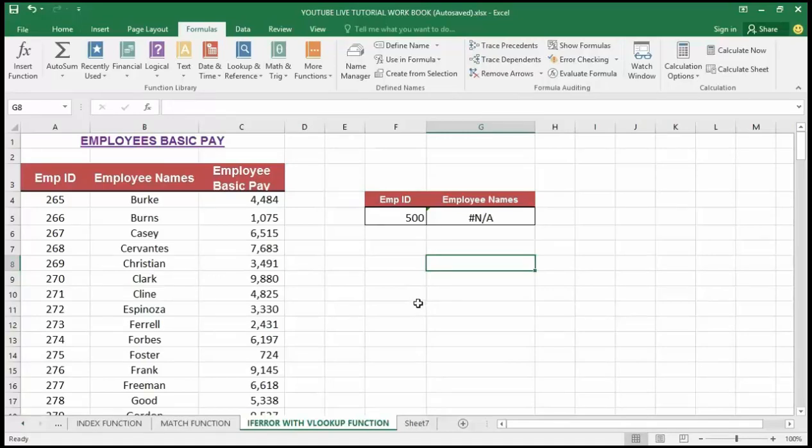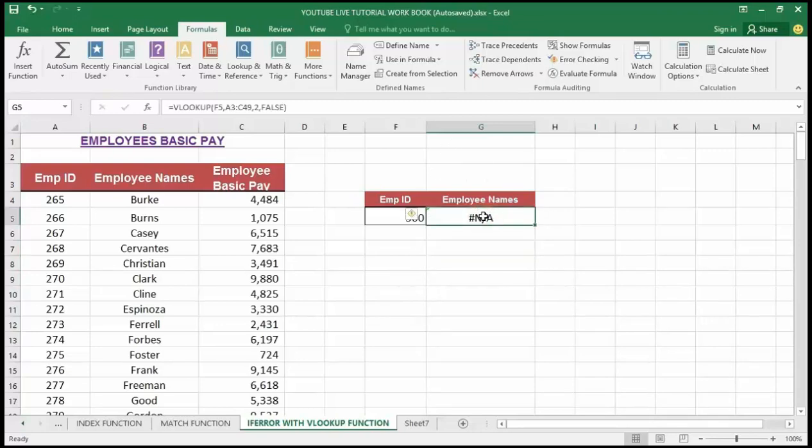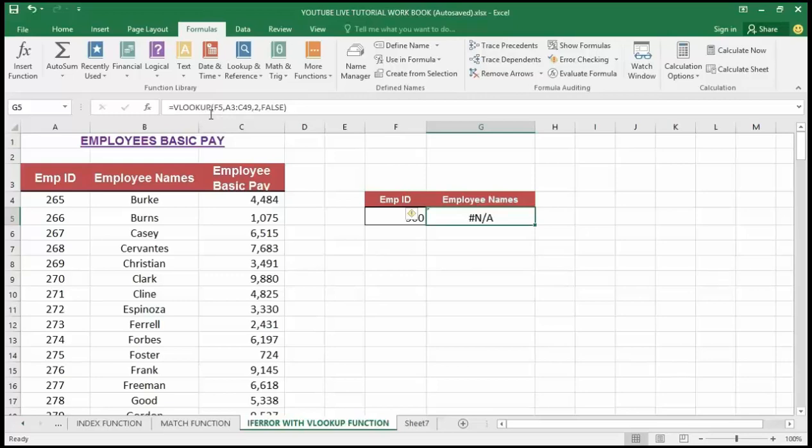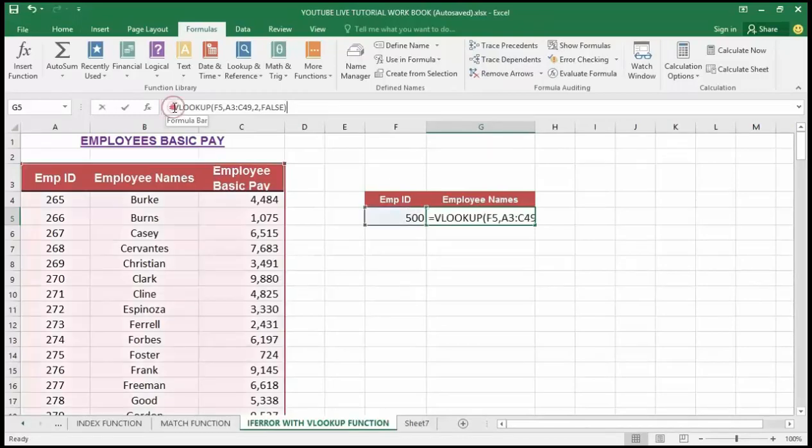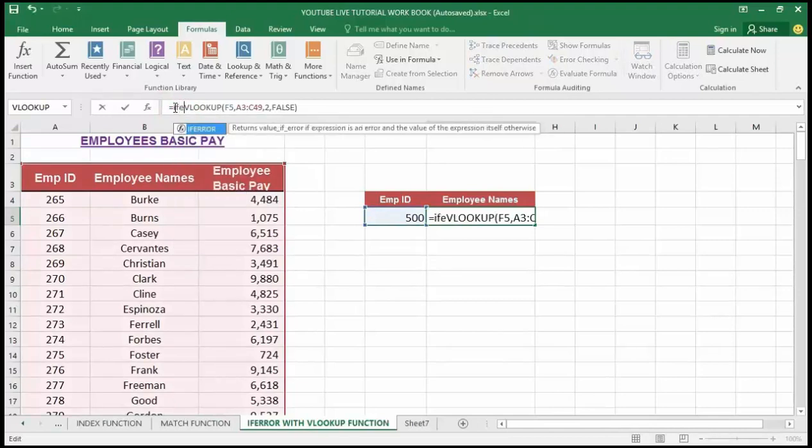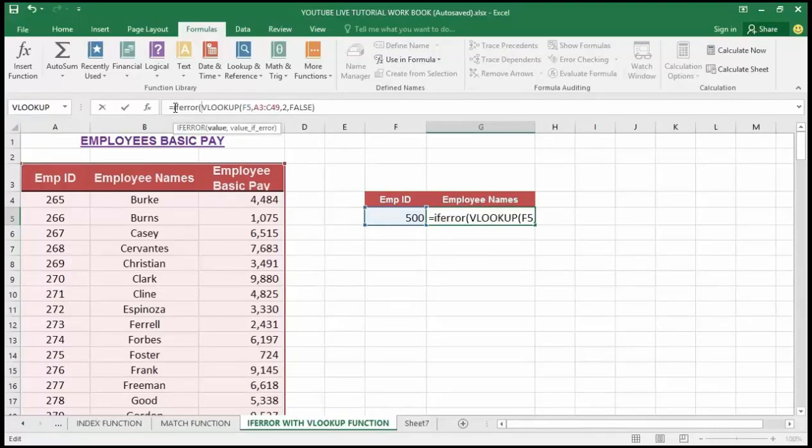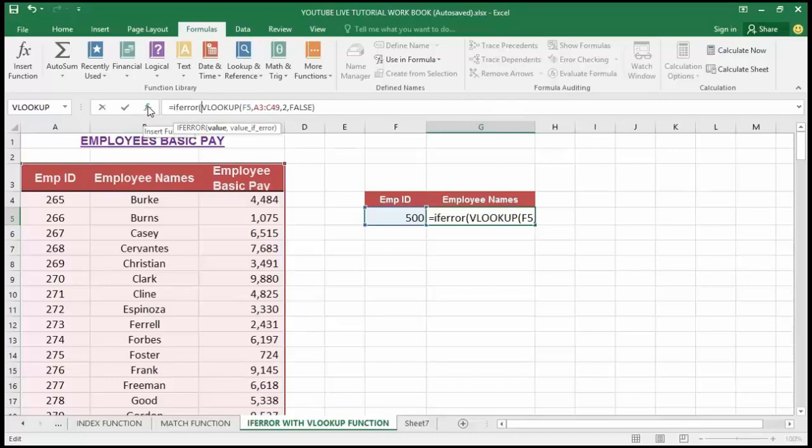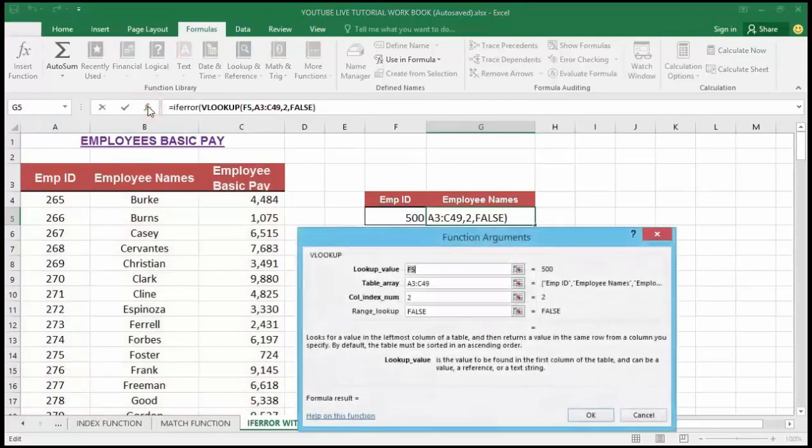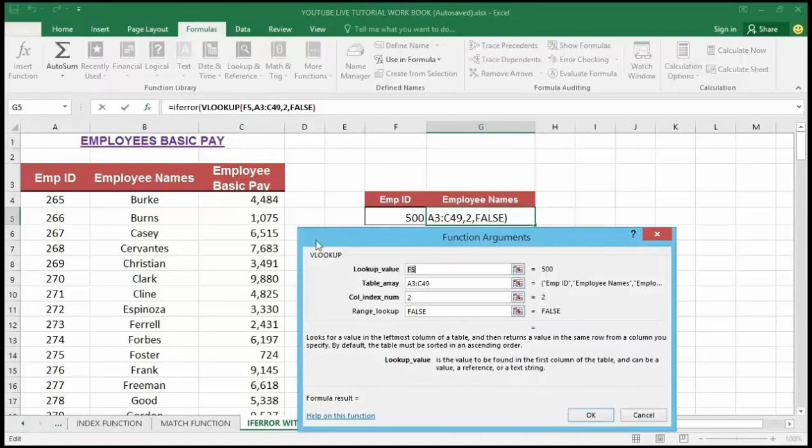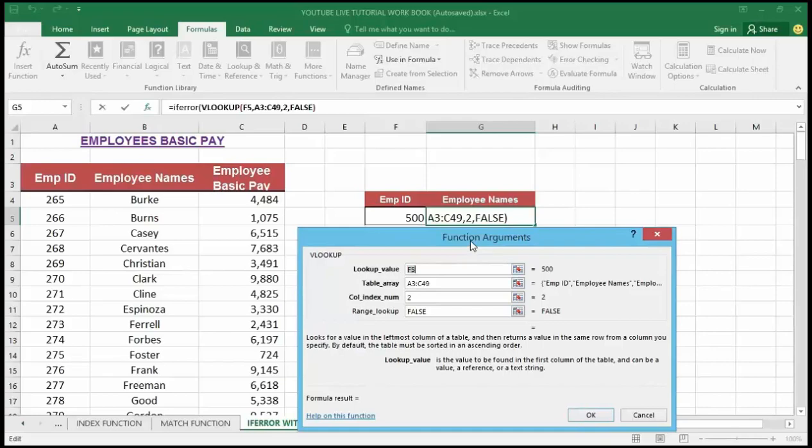Now to customize the error message, I'm going to click on cell G5. I'm going to navigate to the formula box where the VLOOKUP formula is shown. I'm going to type IFERROR, then open up my parentheses. Then I'm going to click on the function box.